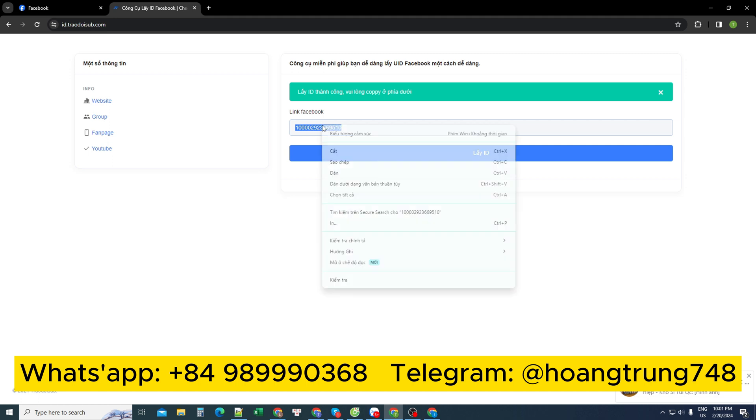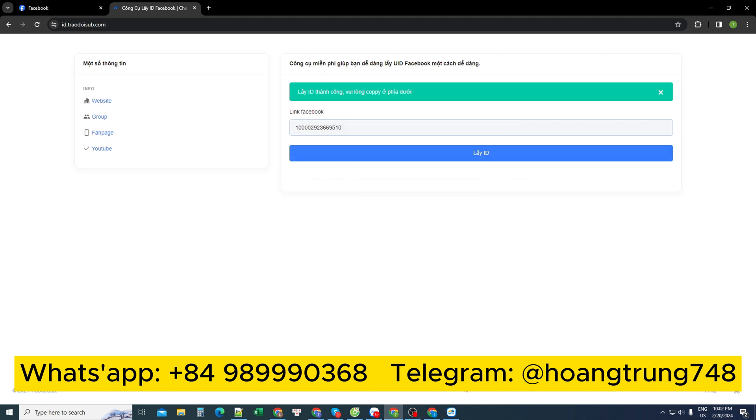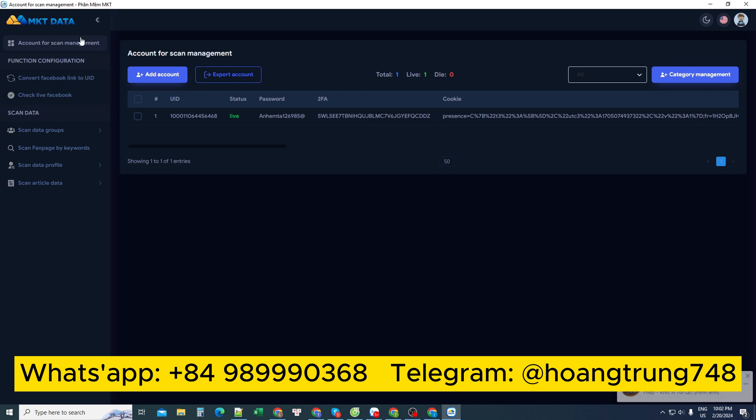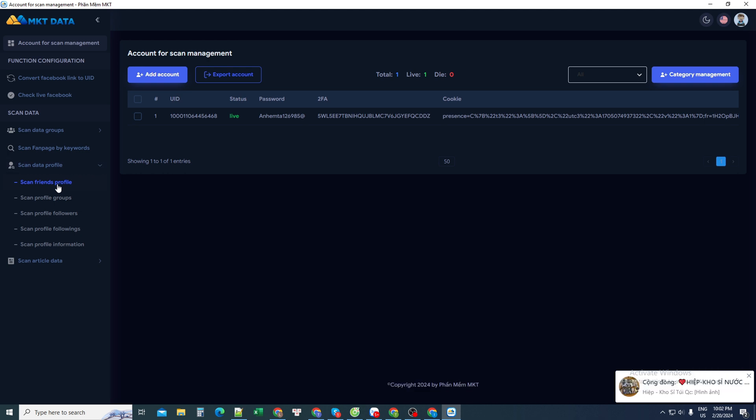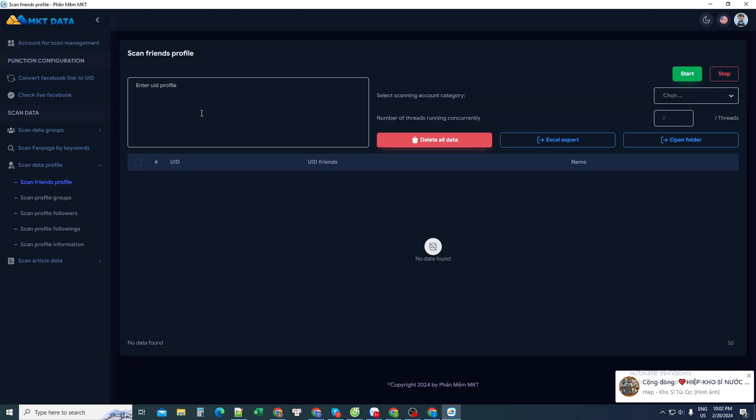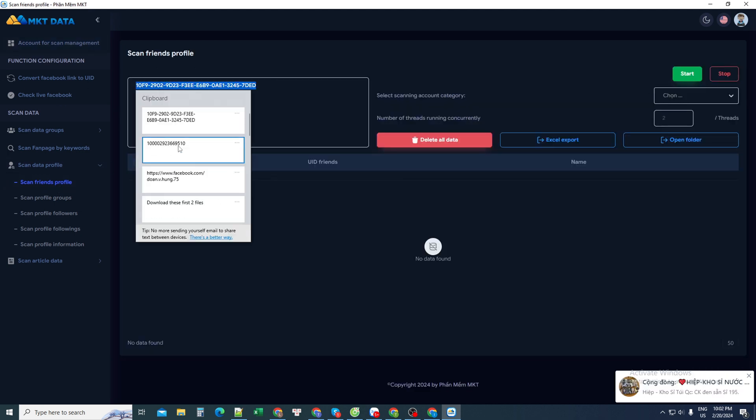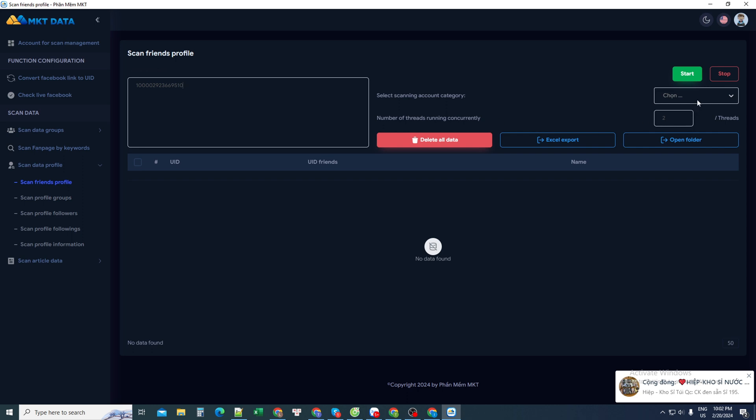I copy this ID number sequence, and now I use a software tool. It's a data marketing software tool. Then I went to select the section to scan personal data. Choose to scan your friends. I enter my number sequence I just copied here. Then I choose the scanning account, and now I will press start to make it work.